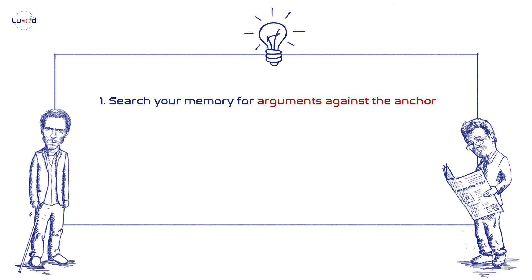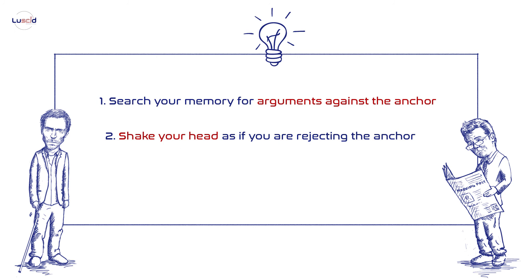Another trick that might help you move further from the anchor is shaking your head as if you are rejecting it. Researchers have found that people who are instructed to shake their head when they hear the anchor move further from it, and people who nod their head show enhanced anchoring.